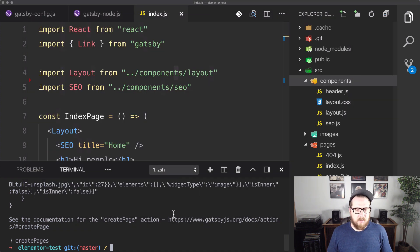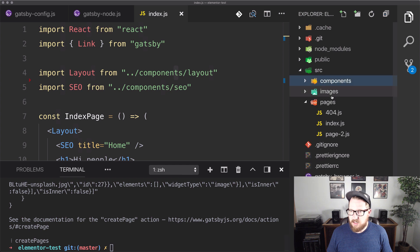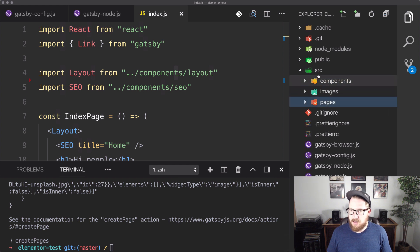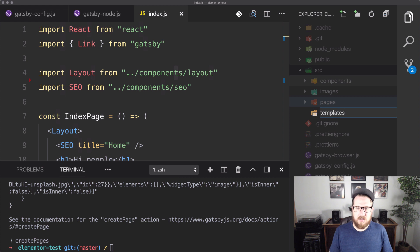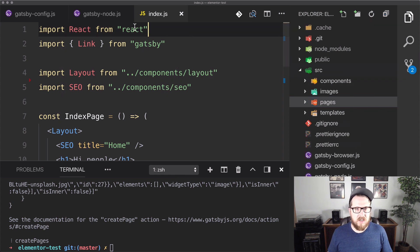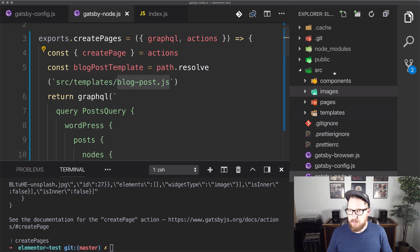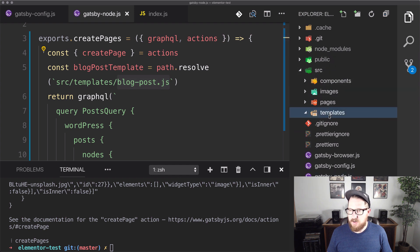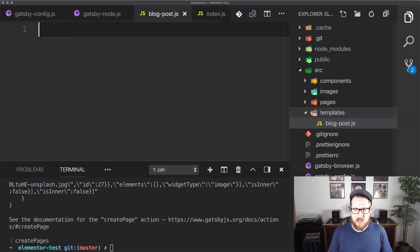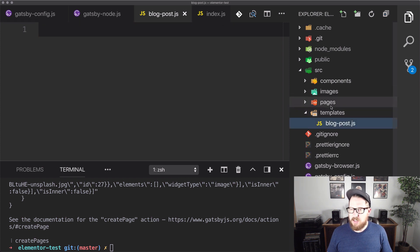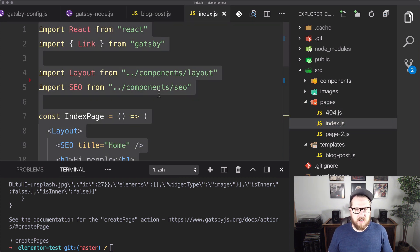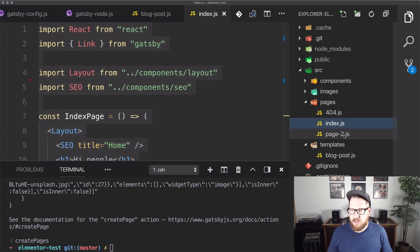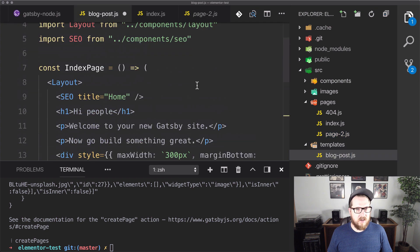So, oh yeah, we forgot to actually create that template. So let's do a new folder called templates. Let's just make sure that I'm spelling everything right, templates. And it's going to be blog-post.js. So let's go over to templates, new file, blog-post.js. And let's just grab index.js and use it as kind of our starter here.